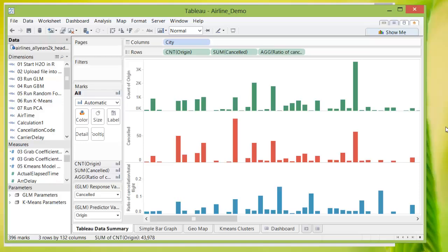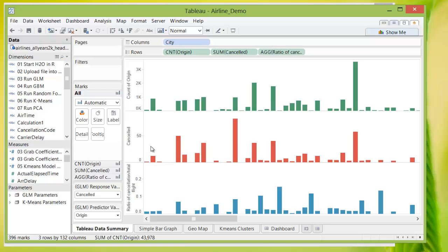So the first thing we see is a Tableau data summary page. The first bar chart shows the count of the number of flights total in the data set from each point of origin. And the second bar chart shows the number of cancellations depending on the departure points.